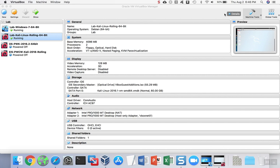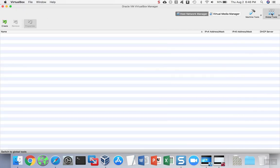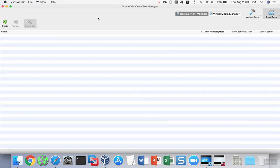To create these in VirtualBox, we go to Global Tools and then we click on, if necessary, the Host Network Manager. Once you're inside of the Host Network Manager, you can create these host-only networks.